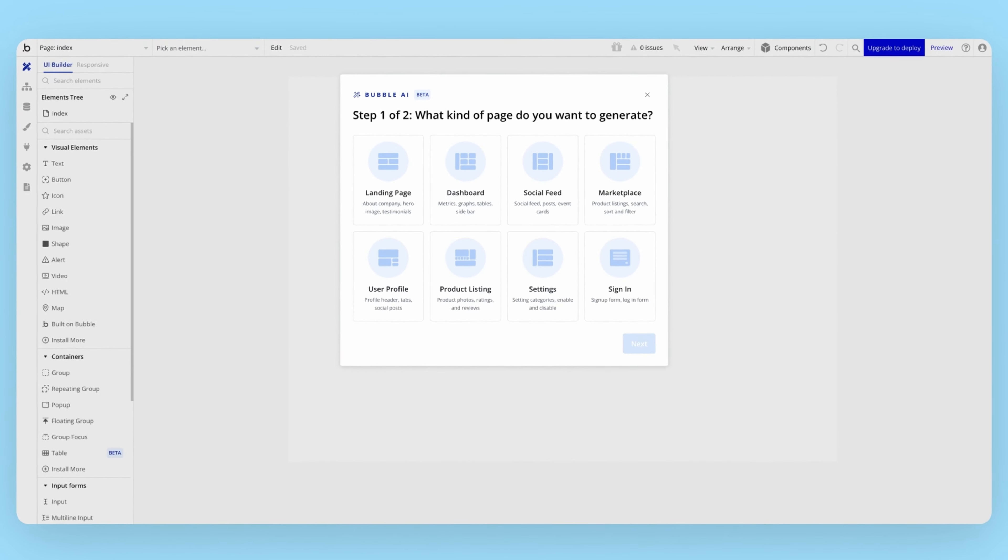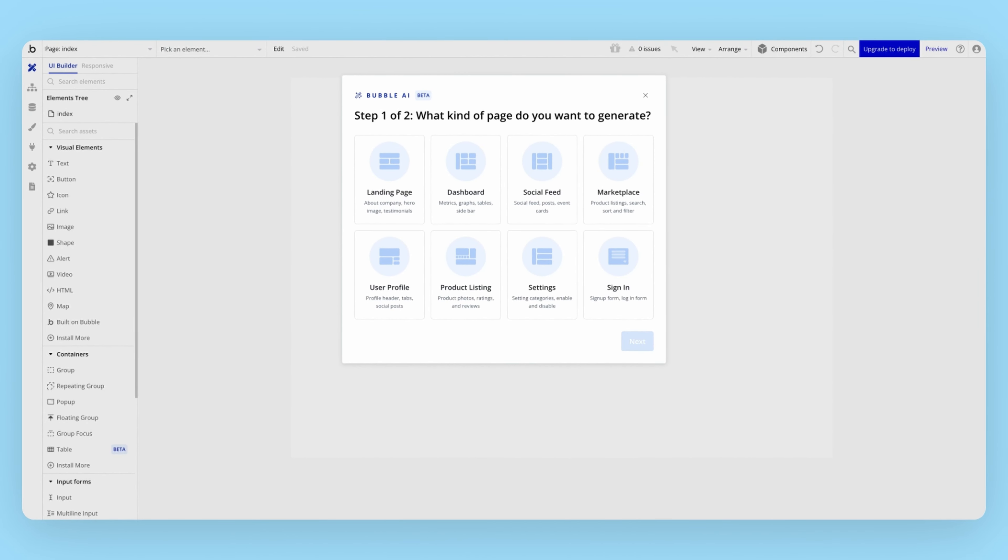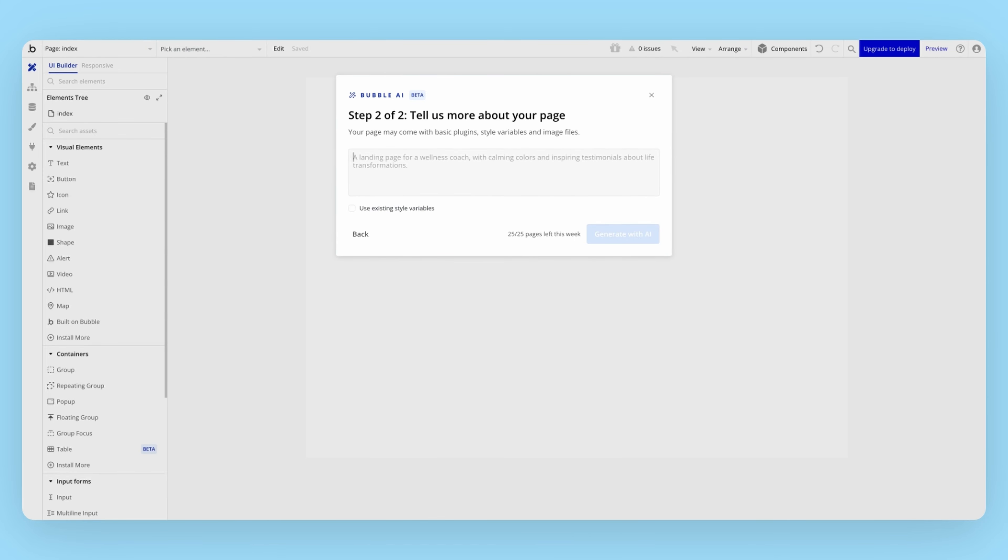For the personal finance app, we're going to build the landing page to tell users why they should use our app, and the dashboard for our expense tracking features. Let's add some details about what this page should look like. Some good things to talk about here include the features in your app, your target audience, and the look and feel of the page.